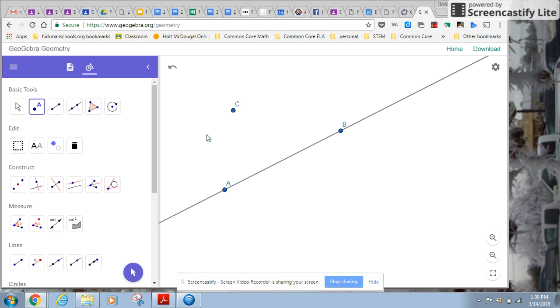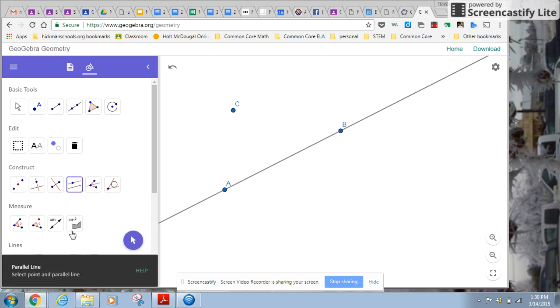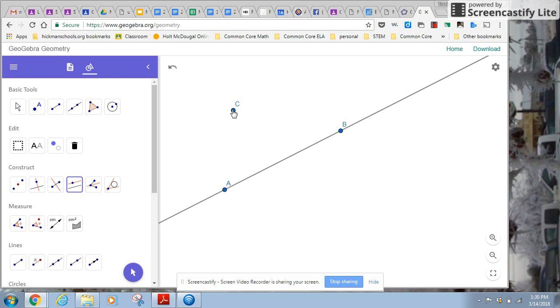So now I'm asked to construct a parallel line. So usually the tools, the pictures are giveaways. So here's the parallel line tool. And if you're not sure, it pops up below it. So I'm going to click on it. Down here, it tells me to select a point and a parallel line. And it's going to create a line through that point that's parallel to that one.